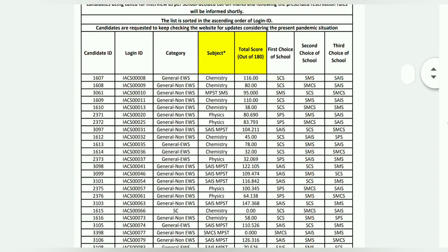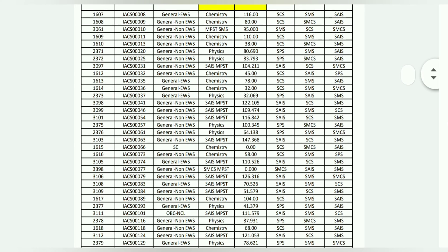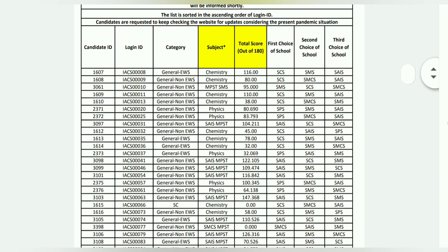सारे subject — physics, chemistry, mathematics — total score, सब कुछ, first choice of school, second choice of school, third choice of school — यहां पर first choice SCS, SMS, SAIS. यह जो subject था — material science, chemical science, interdisciplinary science — उसके हिसाब से जो बच्चे का कितना marks आया, वो यहां पर दिखाया गया.